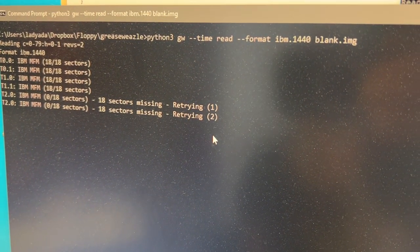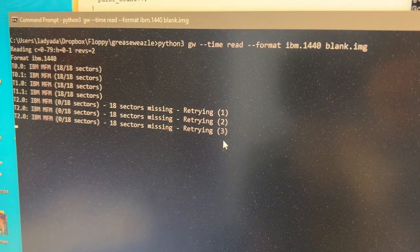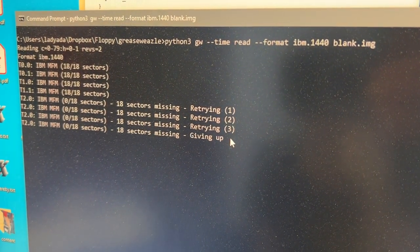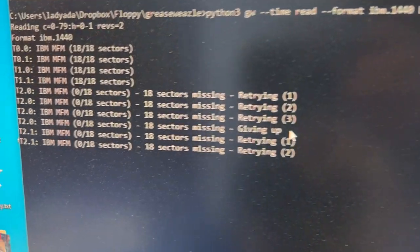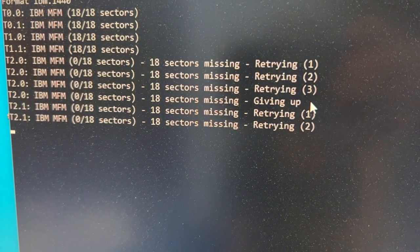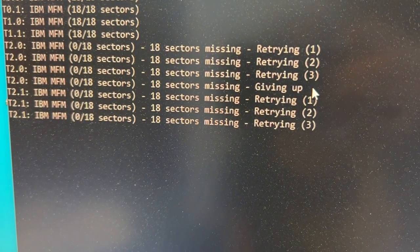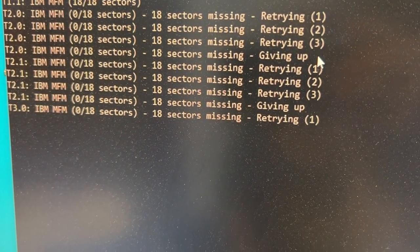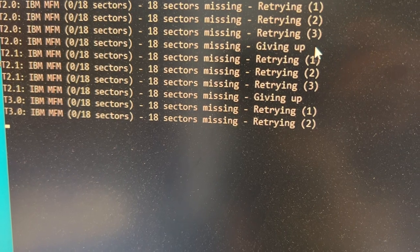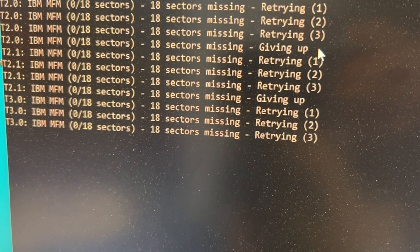I'm also getting some tracks where it doesn't see any sector data, and I think that's probably because the flux data format I'm sending or the index opcode I'm sending isn't quite right.